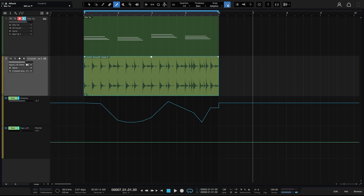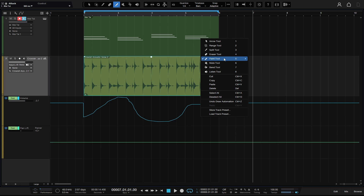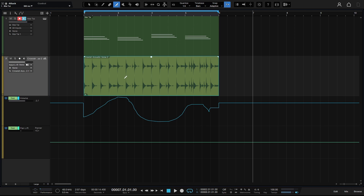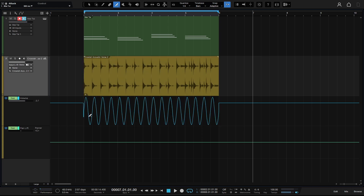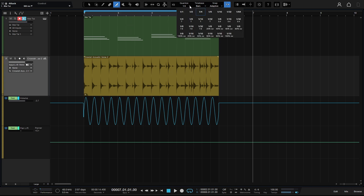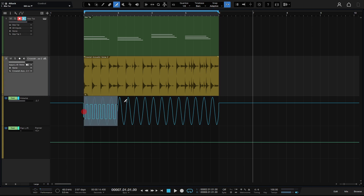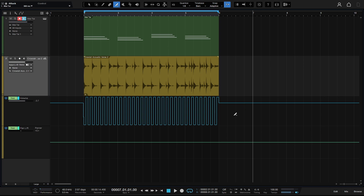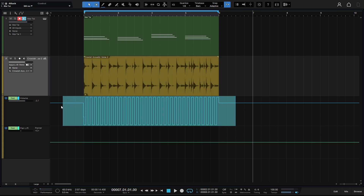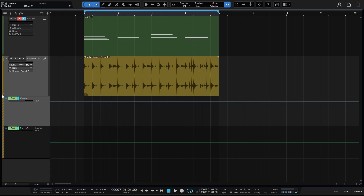With snap on, the automation drawing snaps to the grid; turning it off allows very precise automation. Right-clicking brings up the paint tool modes — let's select the sine option. With snap back on and set to quarter note, clicking, holding, and dragging draws automation as a sine wave snapped to the quarter note setting. From the toolbar's paint tool dropdown, we can also choose the square mode. Changing quantize to eighth note and dragging now draws a square wave at eighth note subdivisions. Let's press 1 for the arrow, select those, and delete them, then hide the automation.